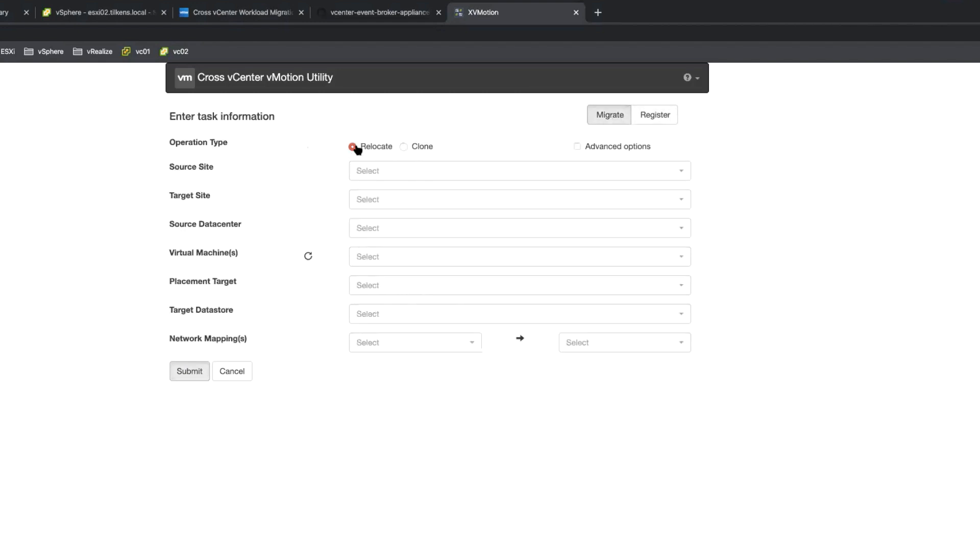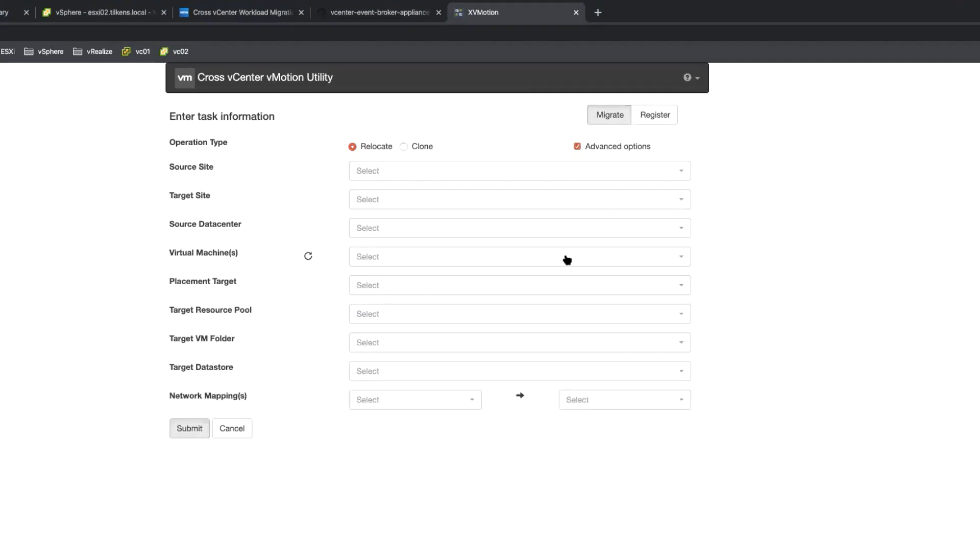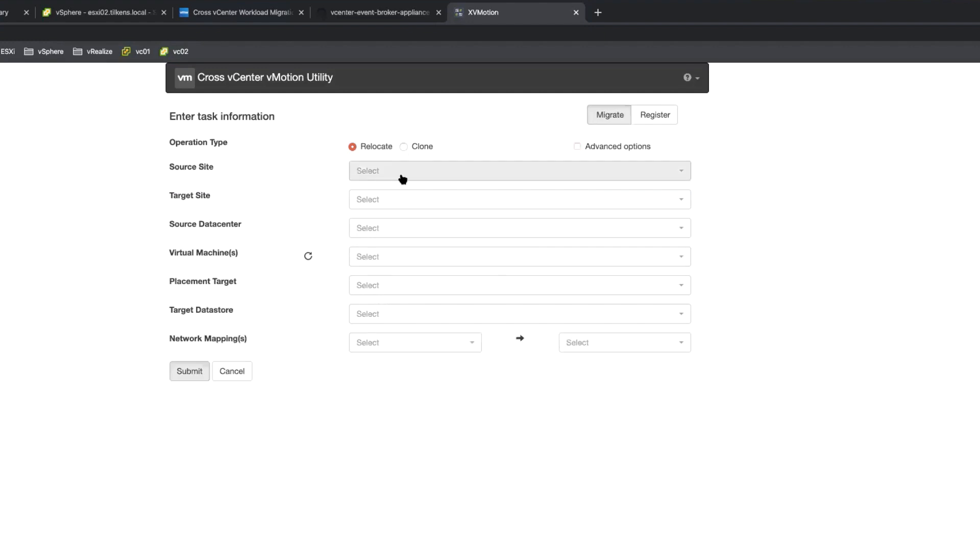And now you've got two options. You can either relocate, which is basically a vMotion, or you can actually clone it, which is a nice option to have. Because if it's something you don't want to cut over right away or you want to have an easy fail back, that's a good option to have. If you click the advanced options here, it's just going to show you a couple more things like the folder that you can put it in and things like that.